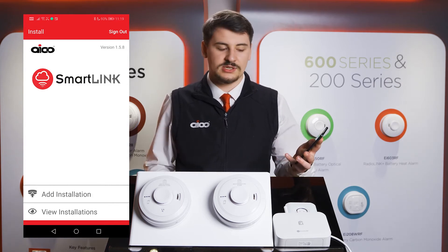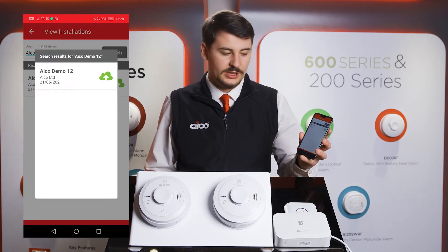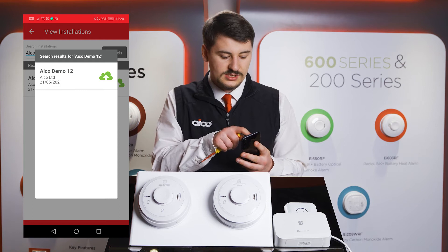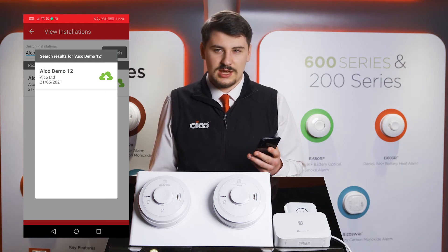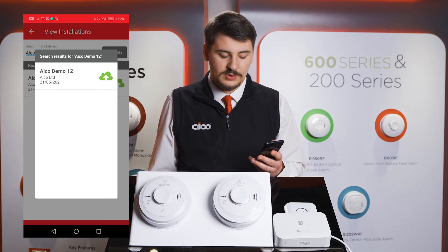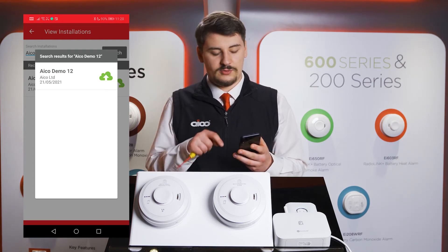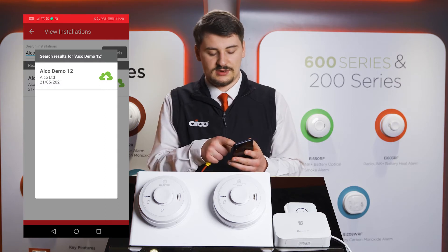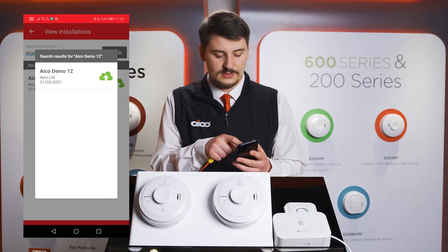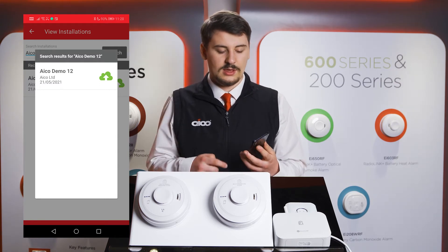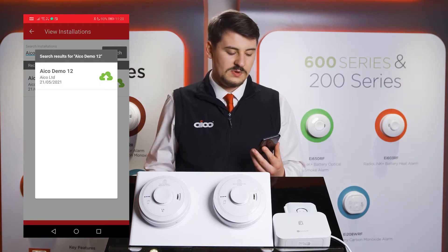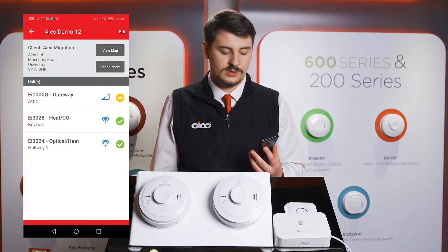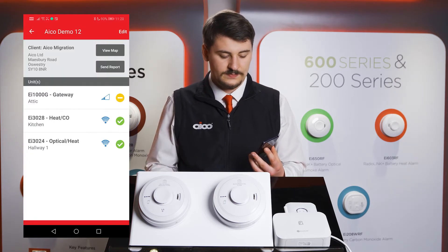If your property does not appear on the list, press Search Installations, enter the UPI of the property, press Search, select it from the list, and you'll be returned with a list of all the products installed within that installation.